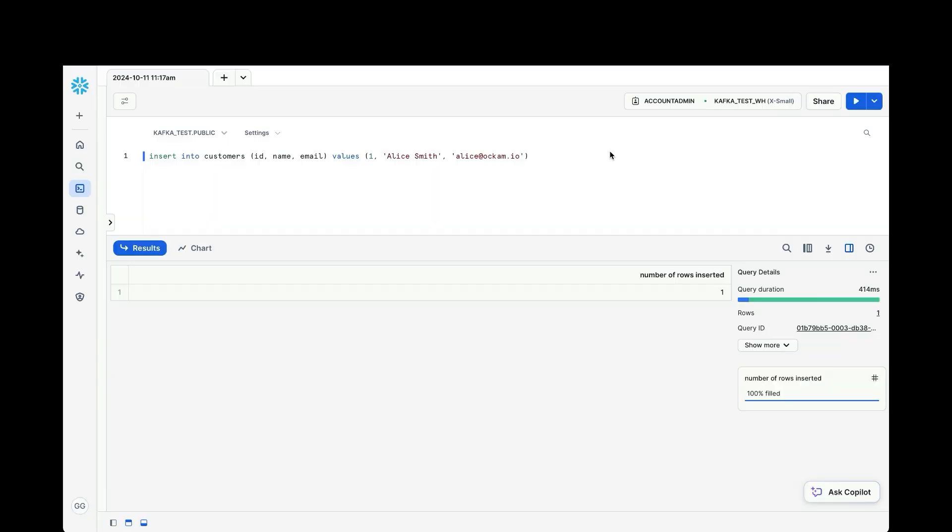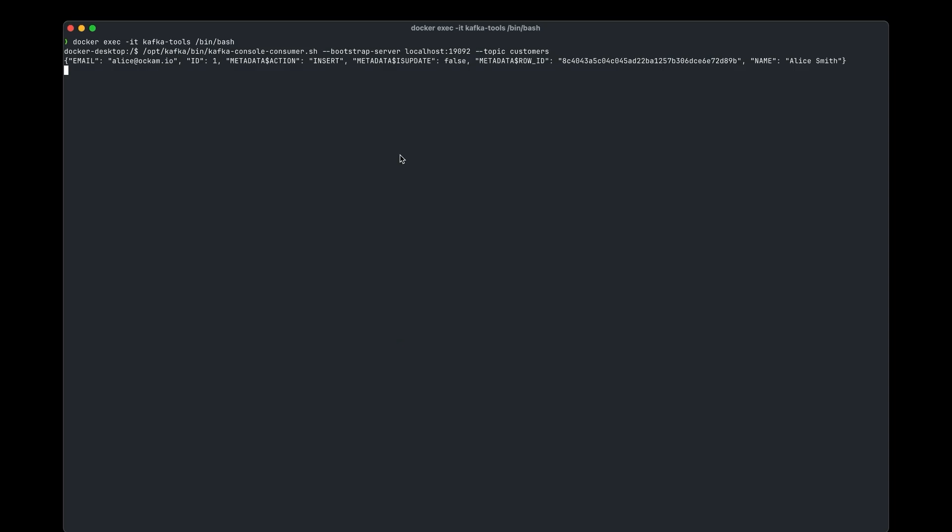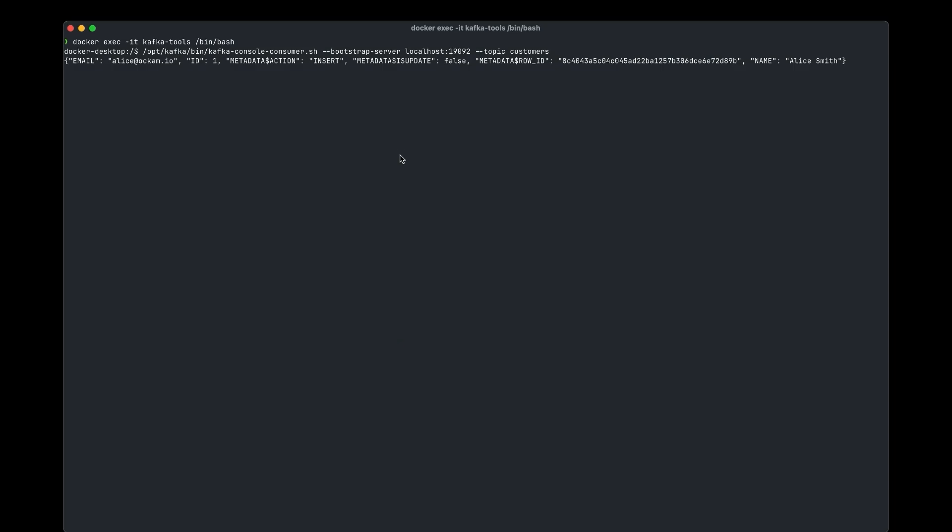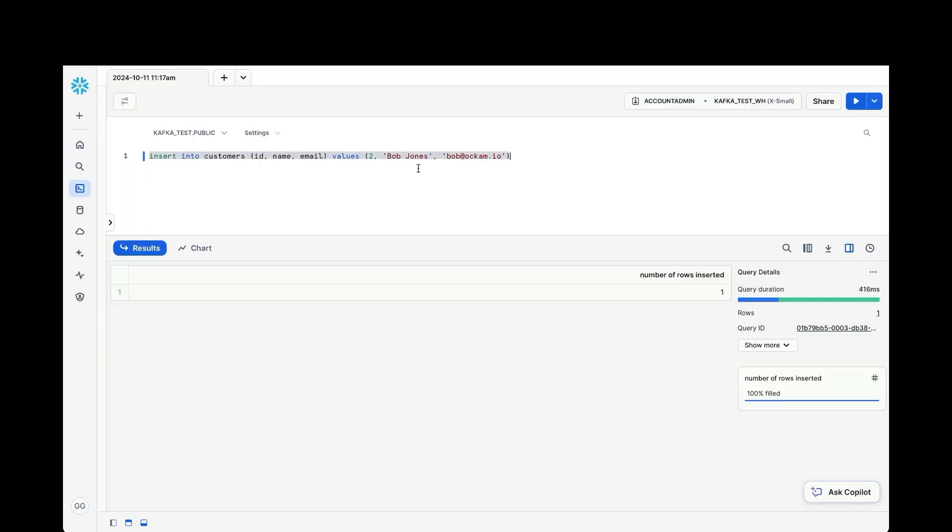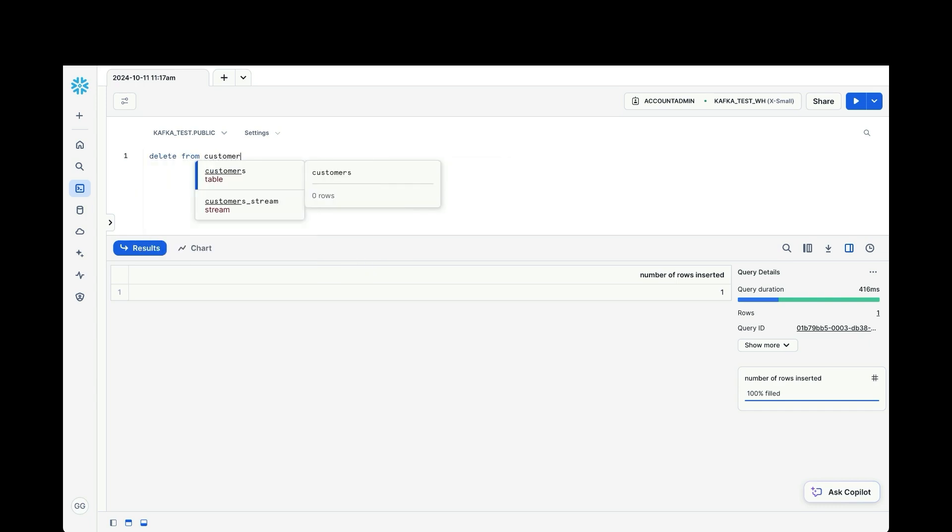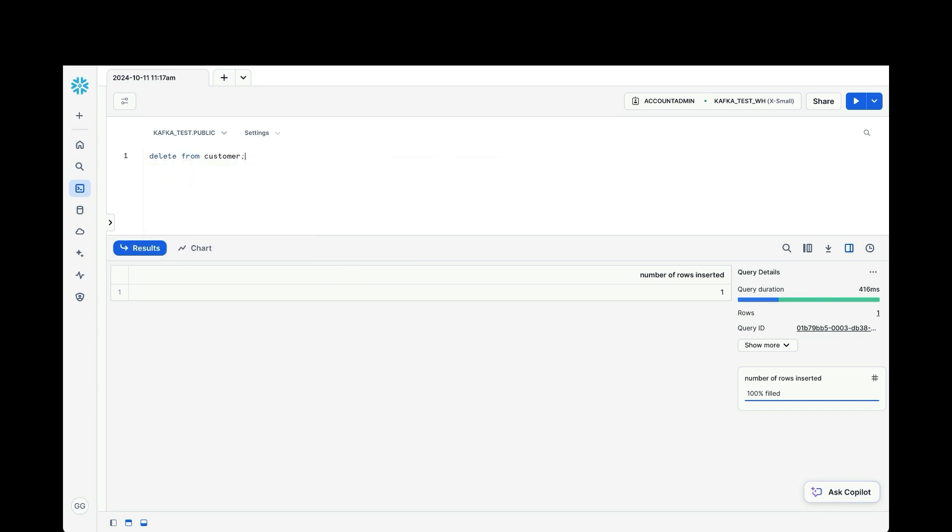Let's put another one in. Let's make this bob. And we'll run that. Switch over. You should see within a second or two. Bob will get an insert record. There we go. And to show you what happens with other commands, let's delete everything in the customers table. Run that.